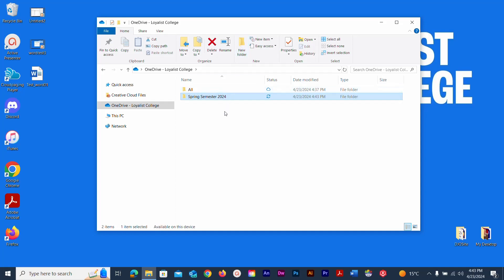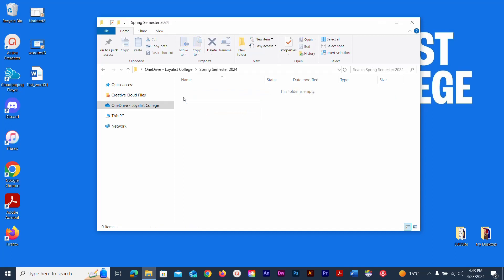Folders are containers, and you can put a container inside of a container almost endlessly. This Spring Semester 2024 folder is our main container — think of it as the house. We'll put rooms in the house, and our files will be the objects in the rooms. Open the folder by double-clicking the icon with the left mouse button.